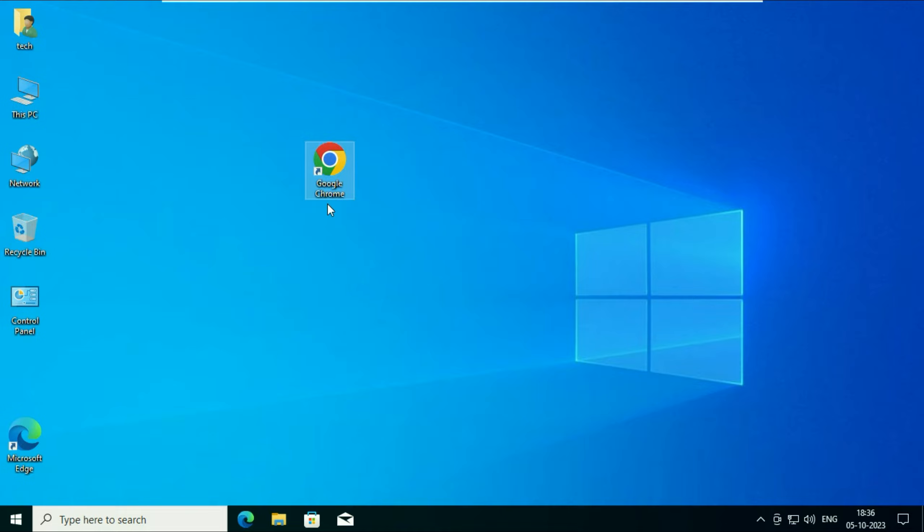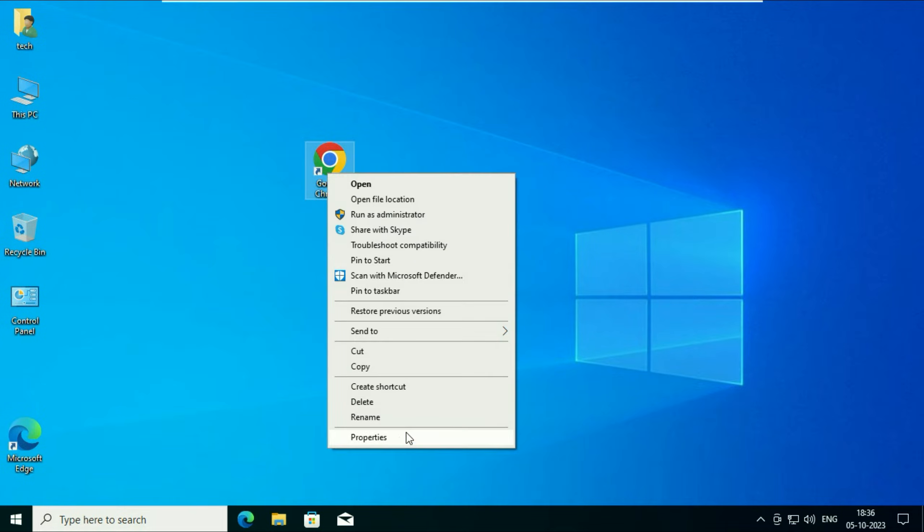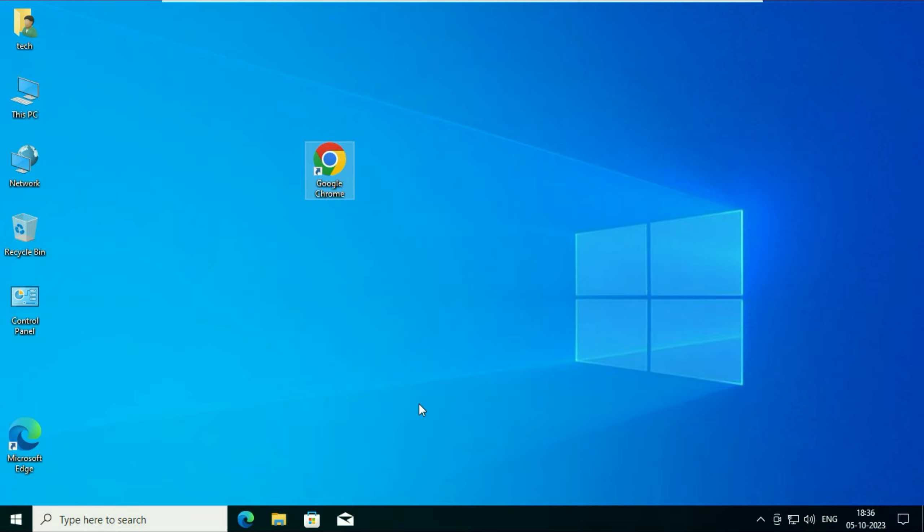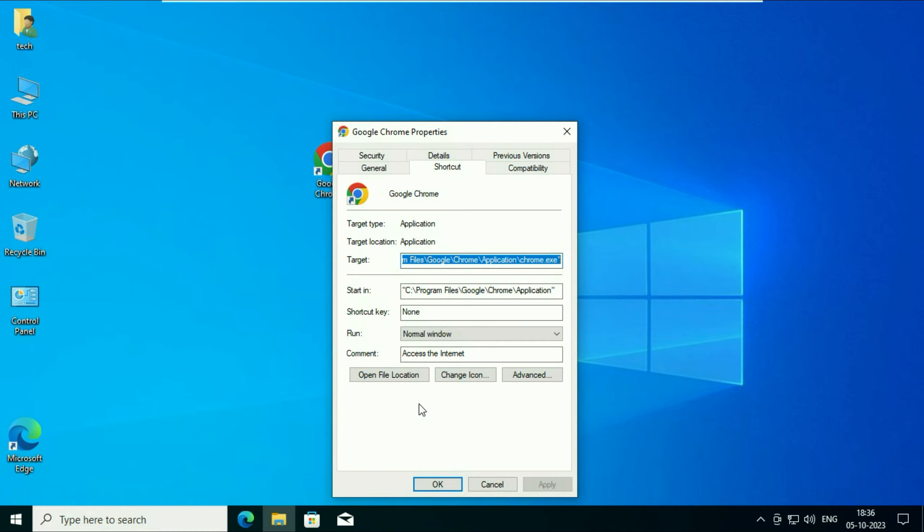So this is my Chrome browser. You have to right click on your Chrome browser, then click on properties to open Chrome properties.